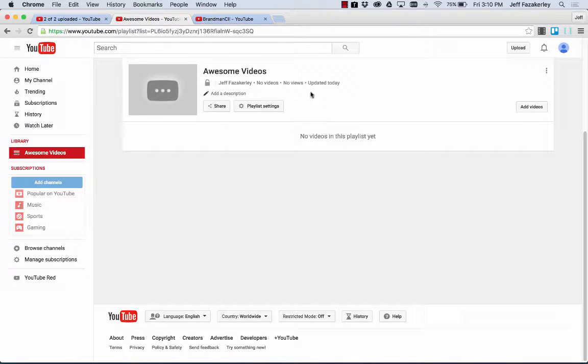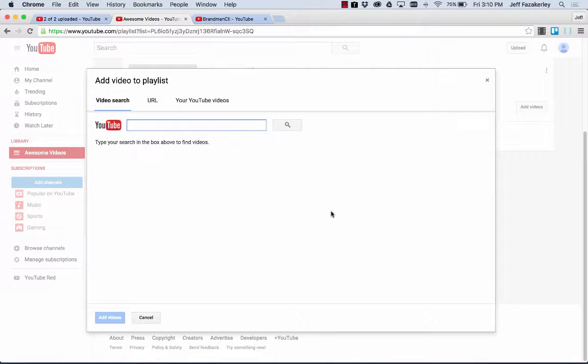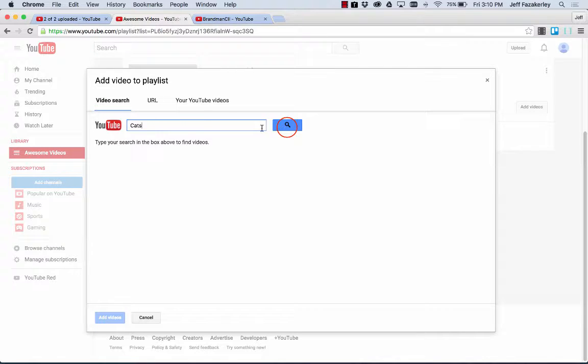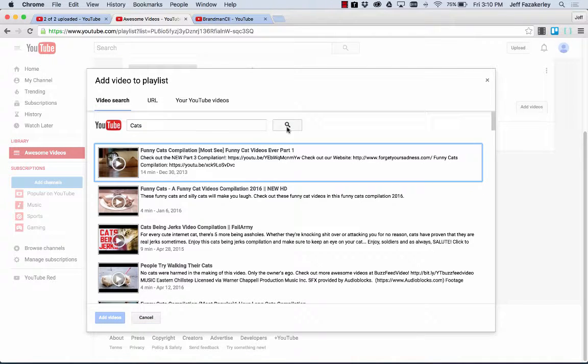Now we want to obviously add videos to this playlist. So we go over here to add videos. And you'll notice that you can do a video search for any video that's on the internet. So the best thing to search for on the internet is cats. So go ahead and search for that.